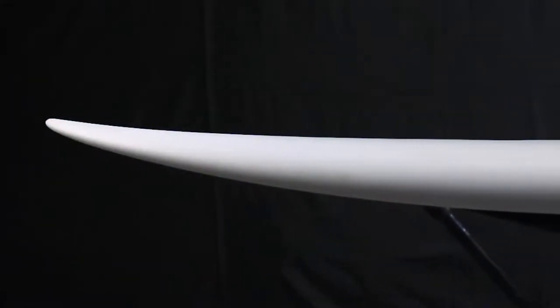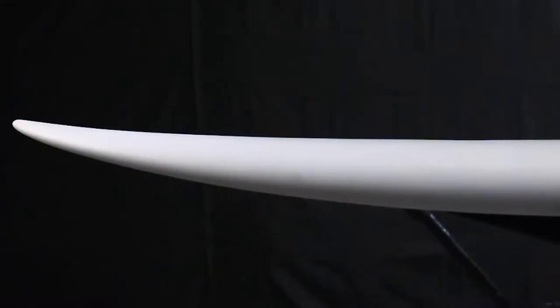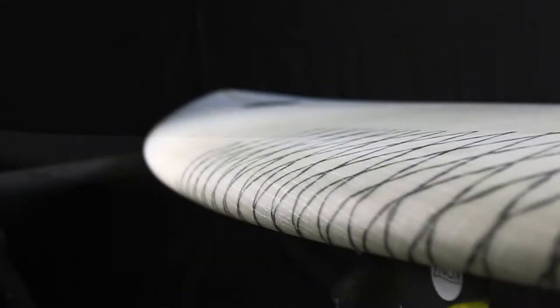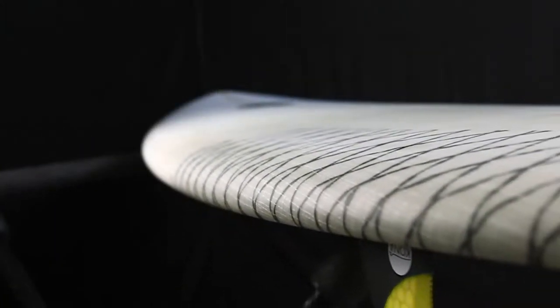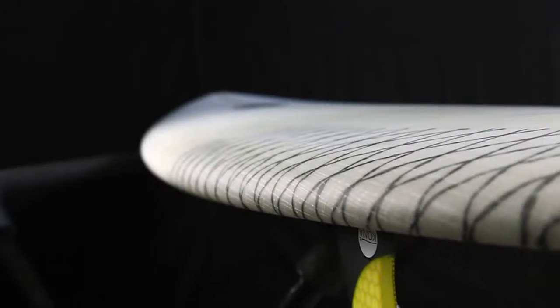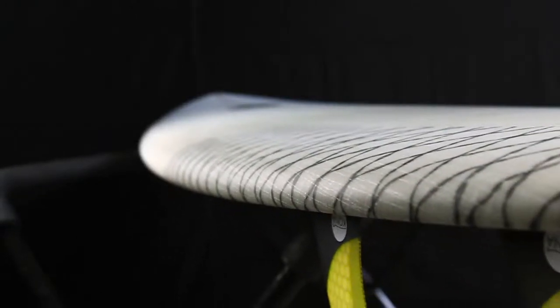With extra volume underneath the front chest, it gives the rider easy paddling and thins out nicely throughout the tail.